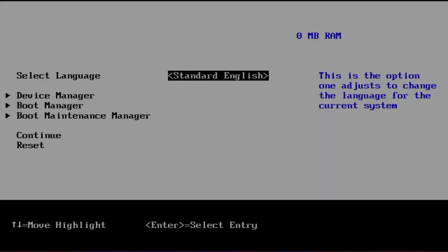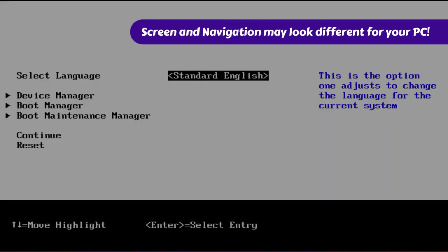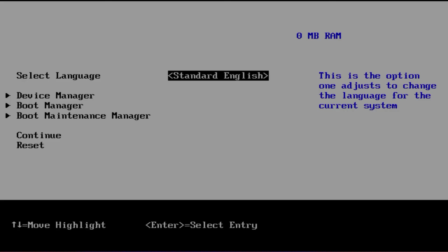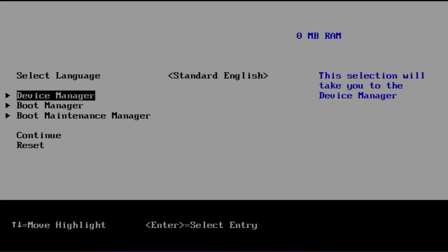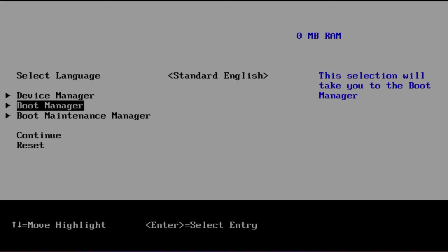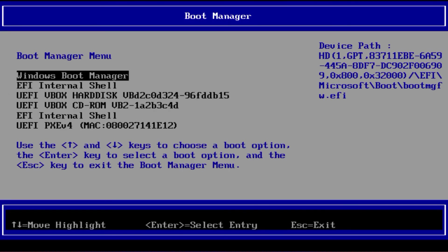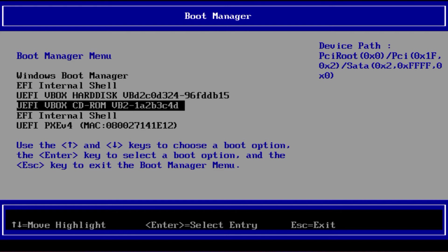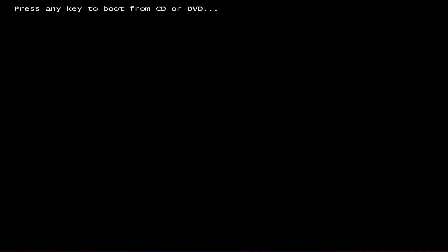When you see the manufacturer's logo, press the key to enter the boot menu. This key is usually F12, F10, Escape, or some other key depending on your PC or motherboard model. Navigate and select the option to boot from the Windows installation media. When you see this, immediately press any key on your keyboard.